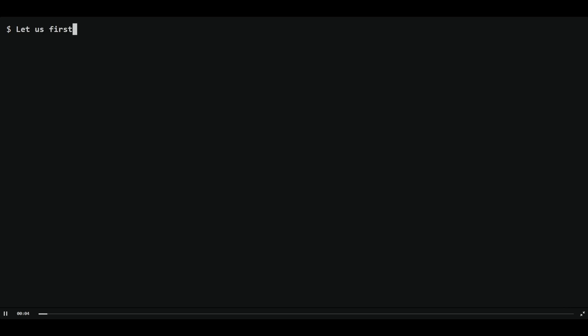Throughout this demo we'll walk through the steps to get a MariaDB container up and running using Podman. Let's start by searching for available MariaDB images using the Podman search command. This step helps us identify potential images to use for our demonstration.